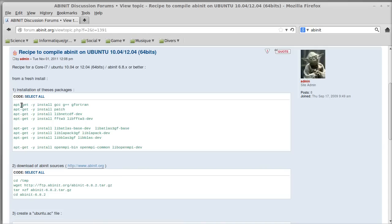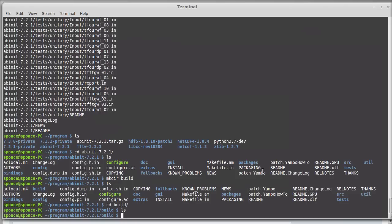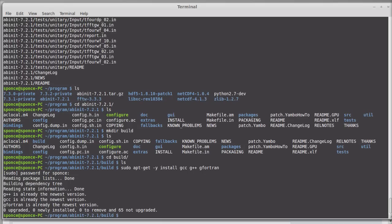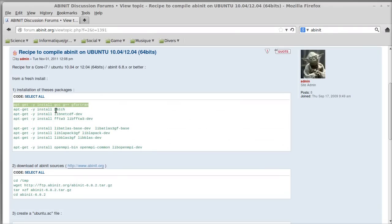Since Abinit is a program written in Fortran, you want to install gfortran and gcc. You can do that with sudo and then install it. Then you can install patch and then libnetcdf. NetCDF is a library for formatted output files, which is useful.